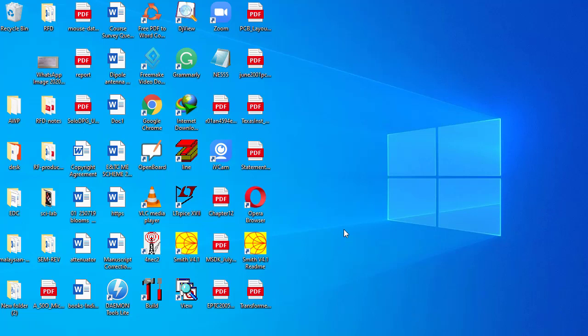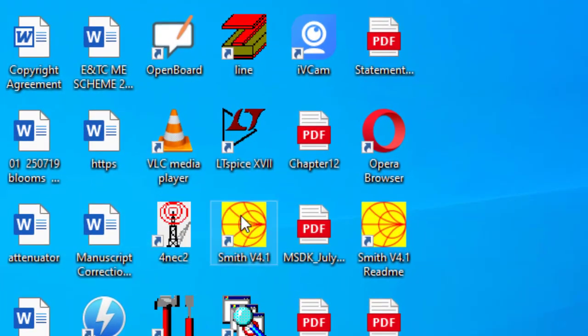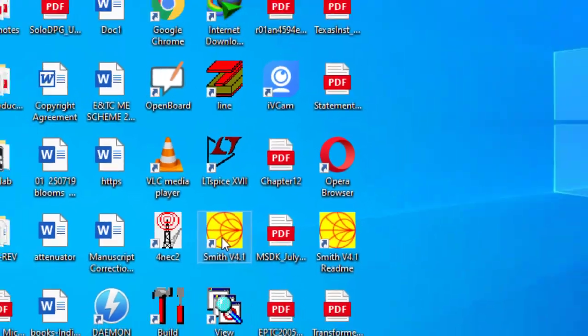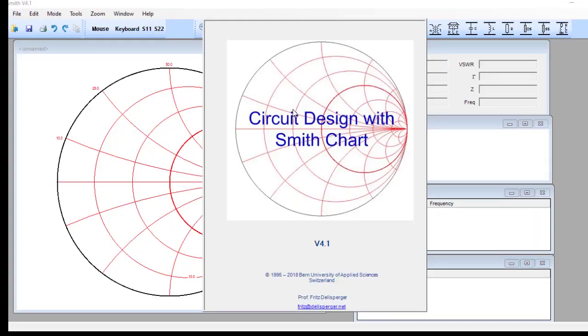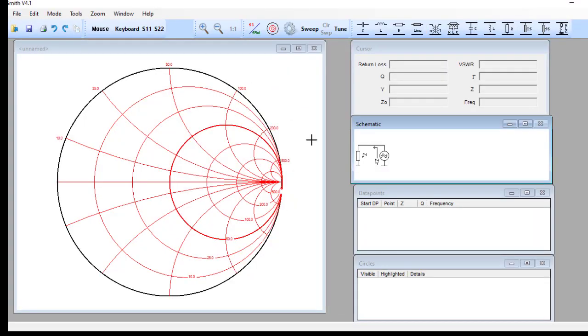Welcome back to the second part of the video on the Smith chart. In this video we are going to see how to use the Smith software, learn how to plot impedance, and then extend that technique to learn how to transform one impedance into another. This is the Smith software — it's freely available on the internet. Click on it, then click this page. This is the impedance Smith chart.